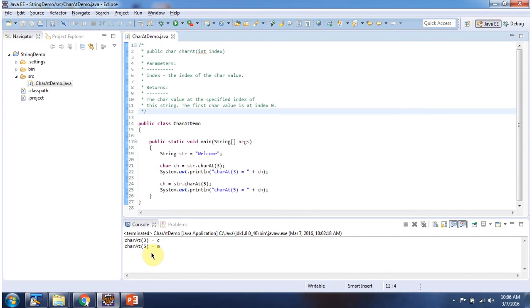And this is about the charAt method of string. Thanks for watching.